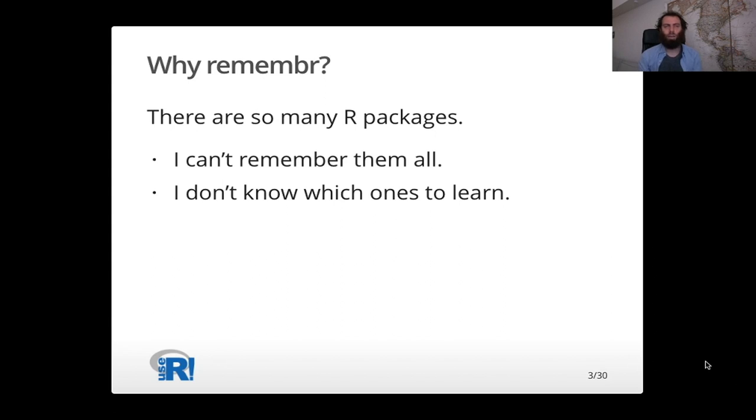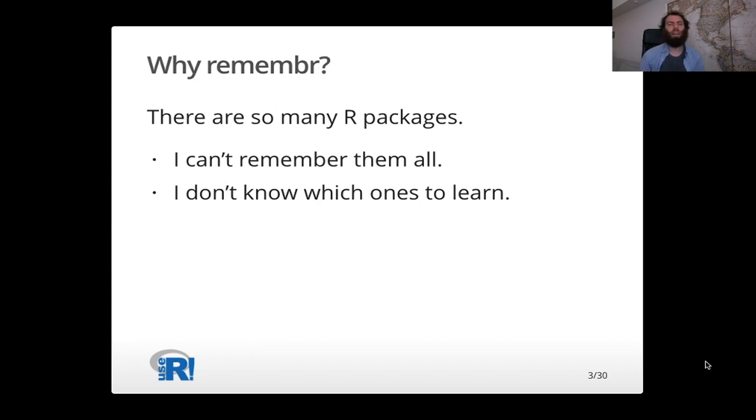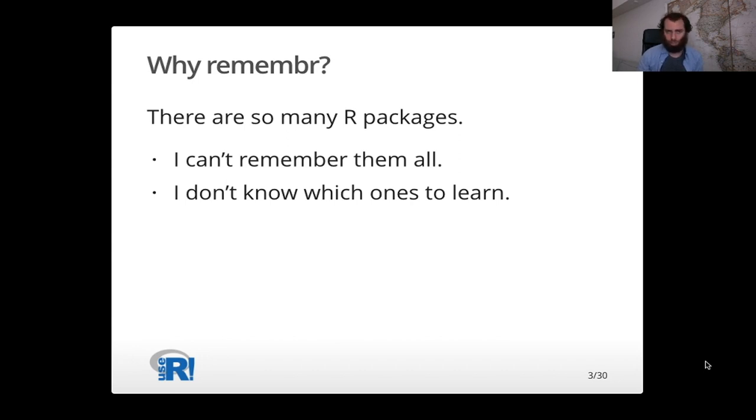So the first thing I wanted to talk about is why the remember package. What problem does it try to solve? It's this one. There are a lot of R packages out in the world, and it's hard for me to remember them all, and it's hard to know which ones to learn next because there are just so many of them out there.